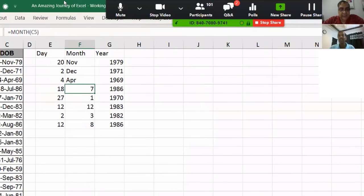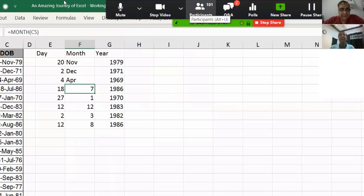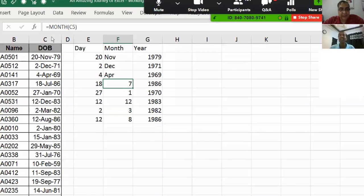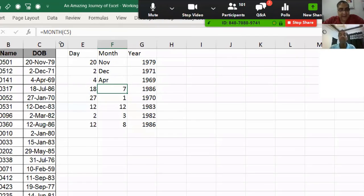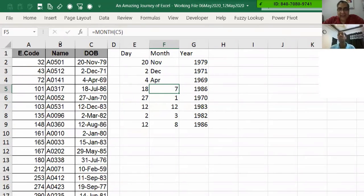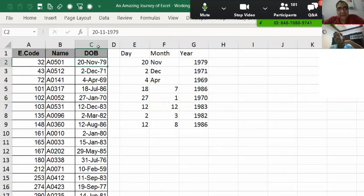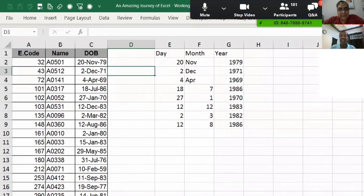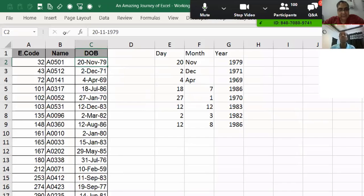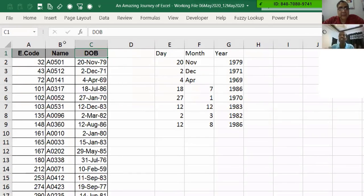Whoever is saying the mid formula, mid formula friends, it is not going to work. Why will it not work? Let's try to understand the first thing.